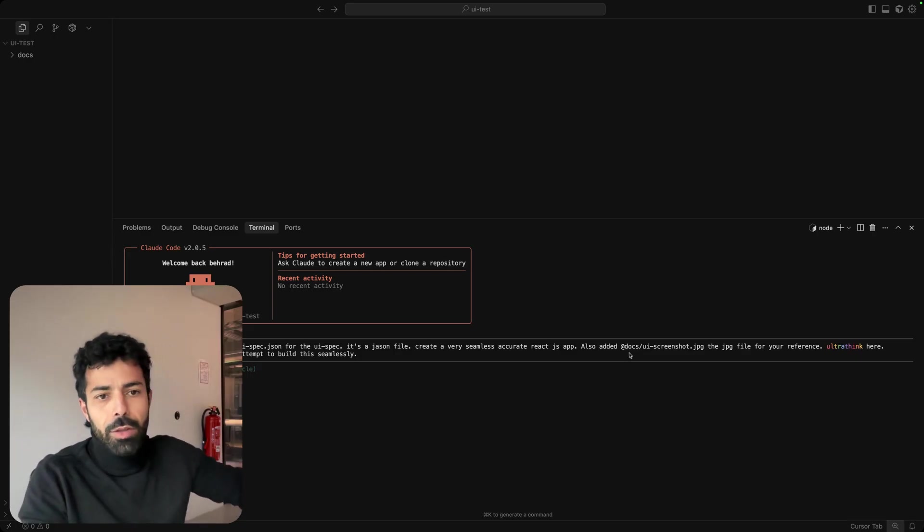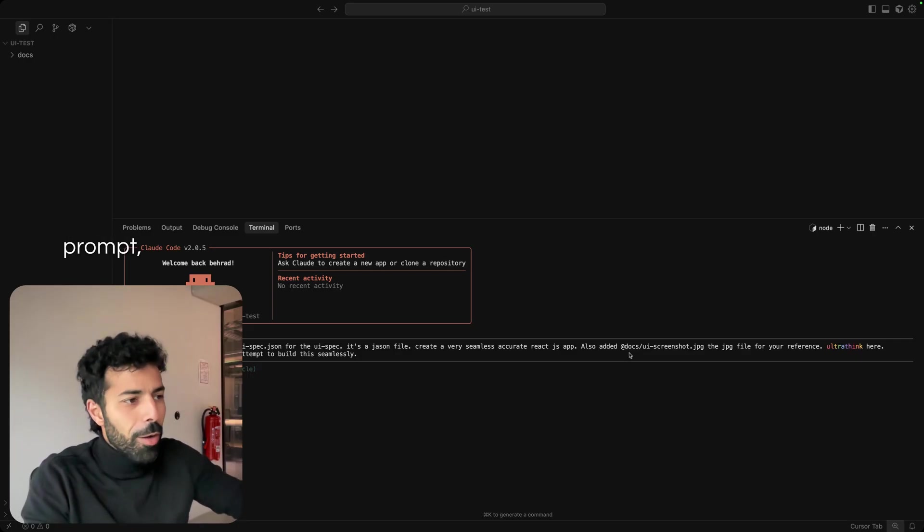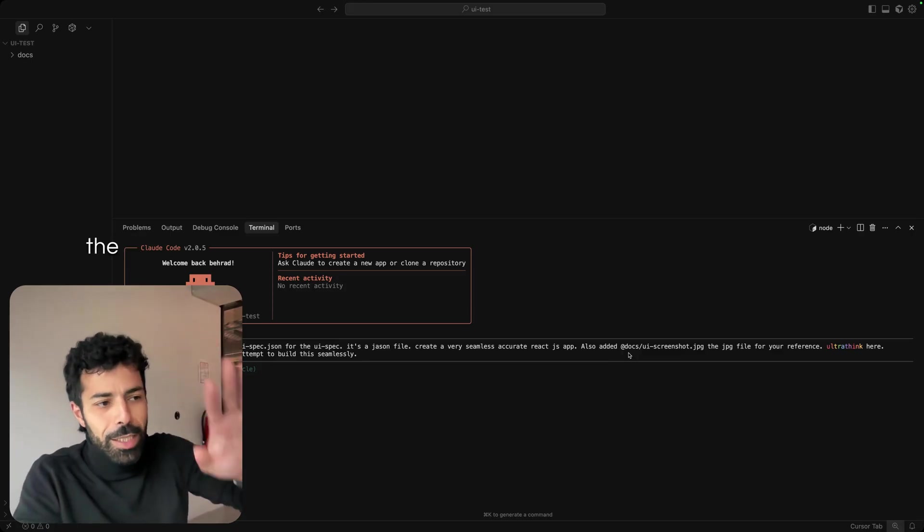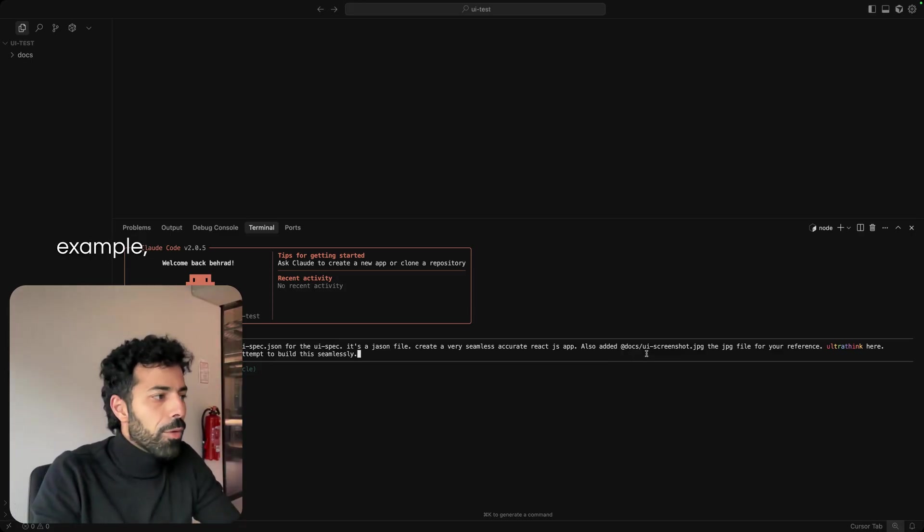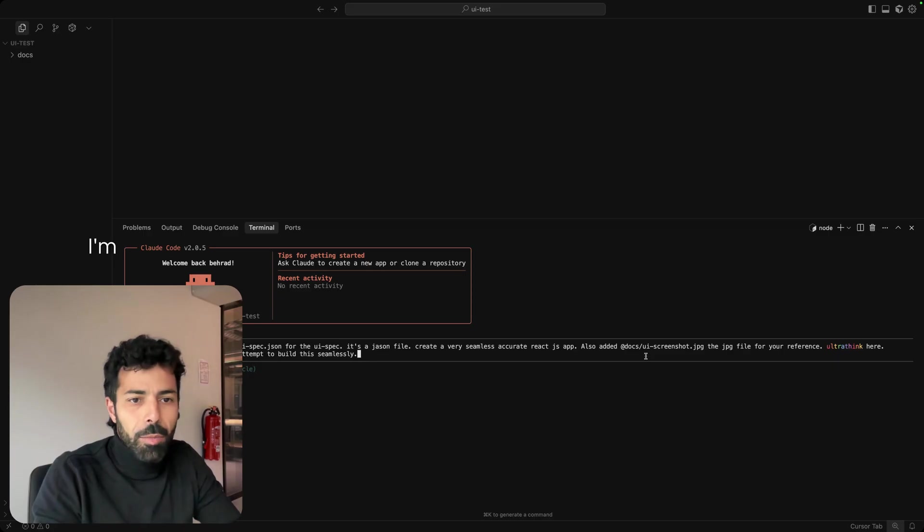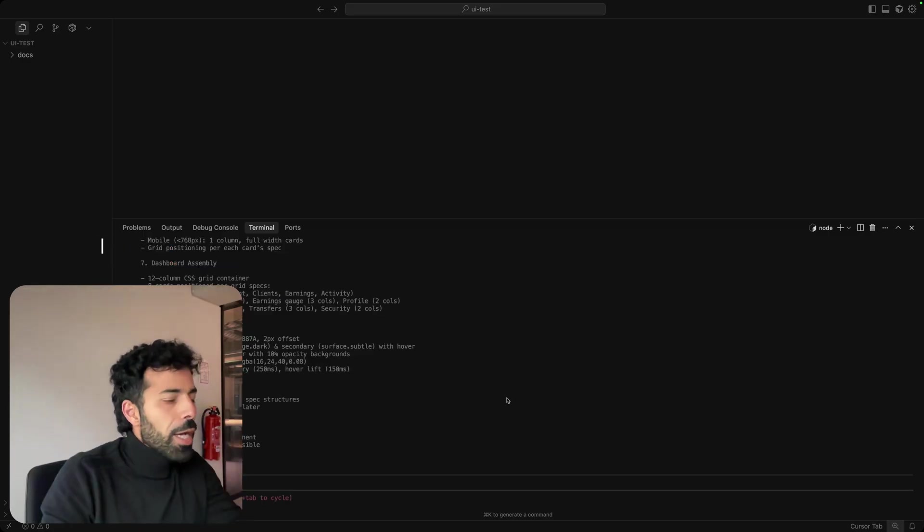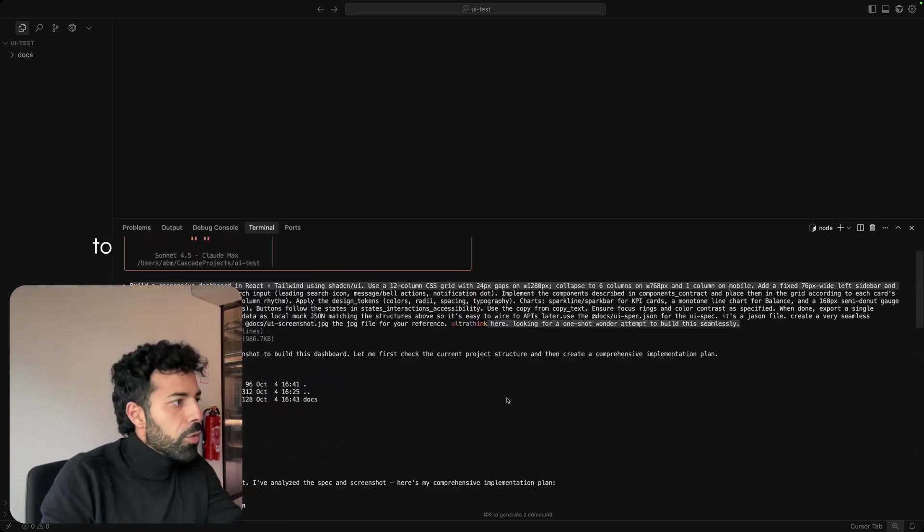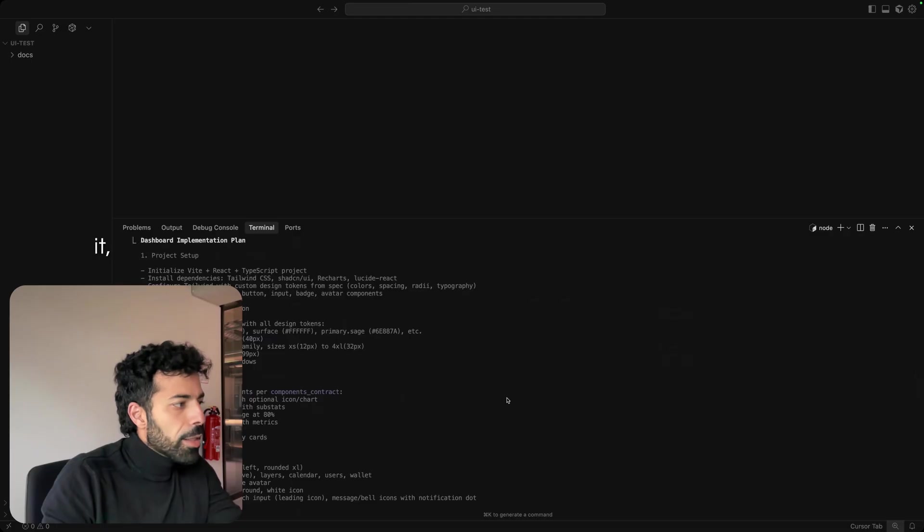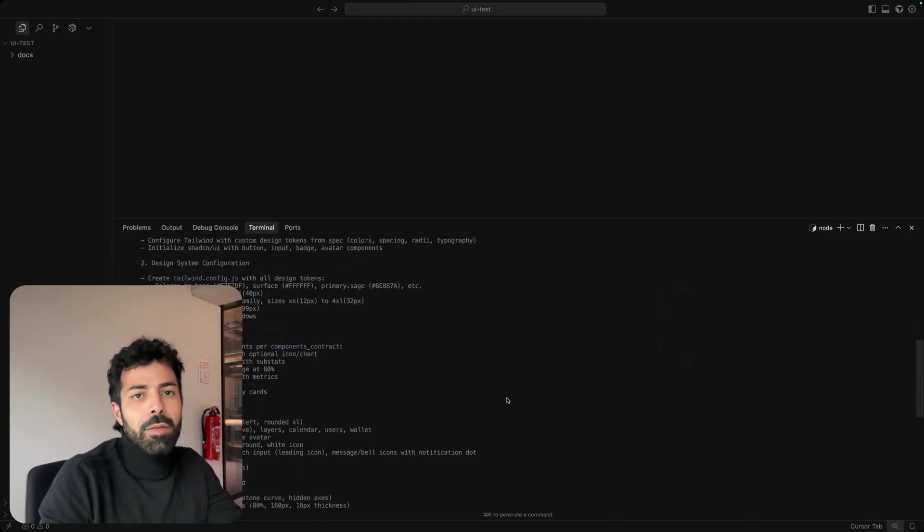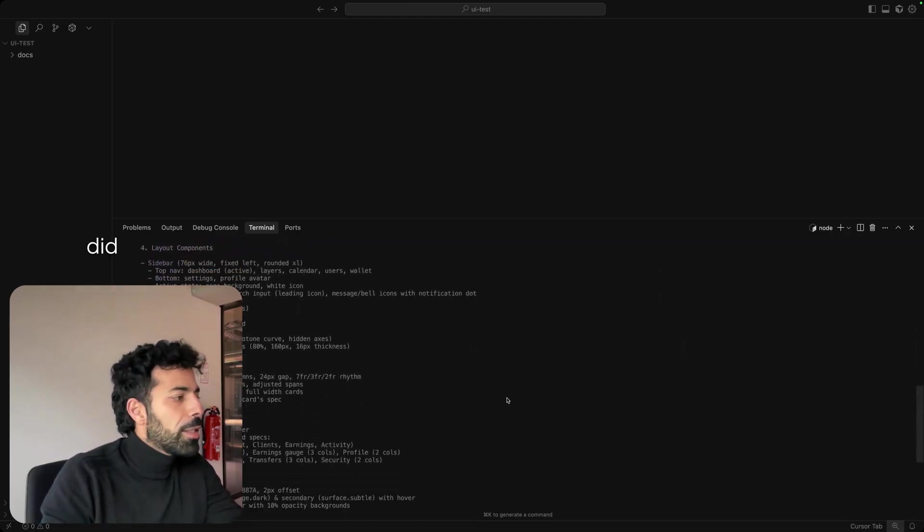All the JSON that it needs, the prompt, the screenshot example, and I'm going to ask it to build it. So first I asked Claude Code to give me a plan. It analyzed, gave me a plan. I did not go back and forth because I wanted to see whether with one shot it can get it right.